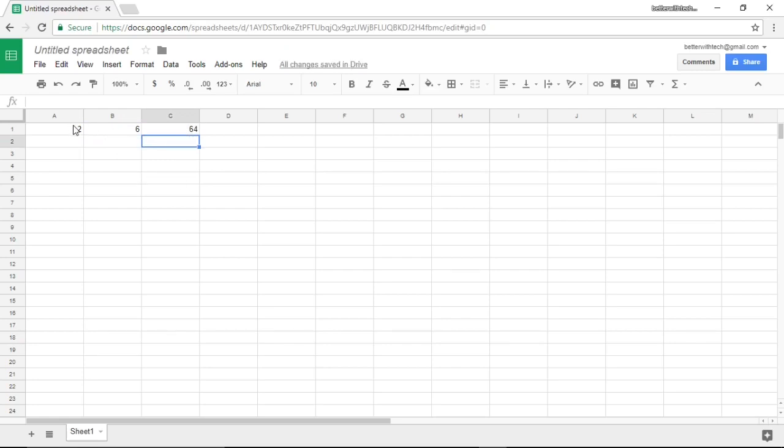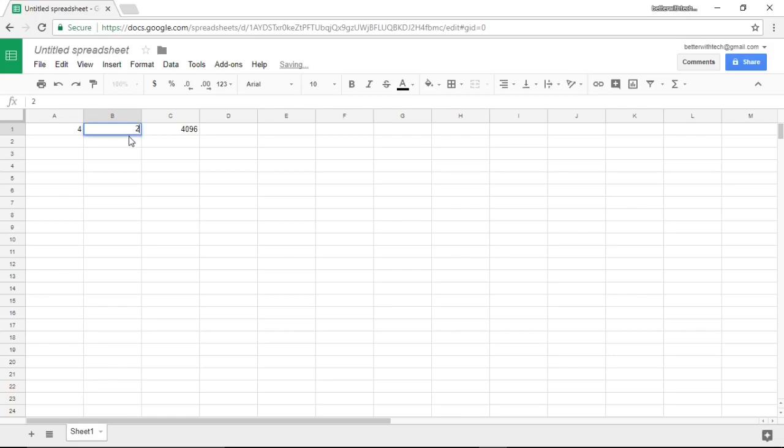And there we have it, 2 to the power of 6 is 64. If we change it to 4 and change this to 2, we know that 4 to the power of 2 is 16 and it's updated as so.